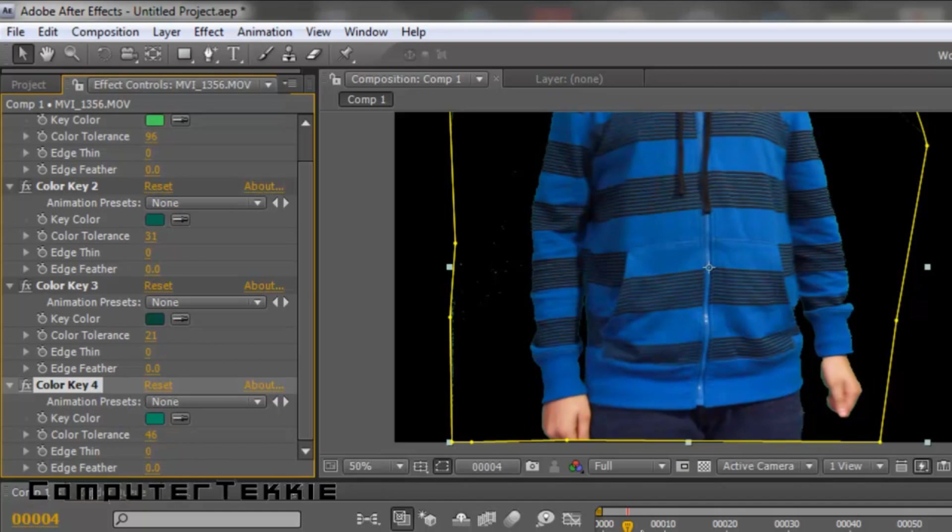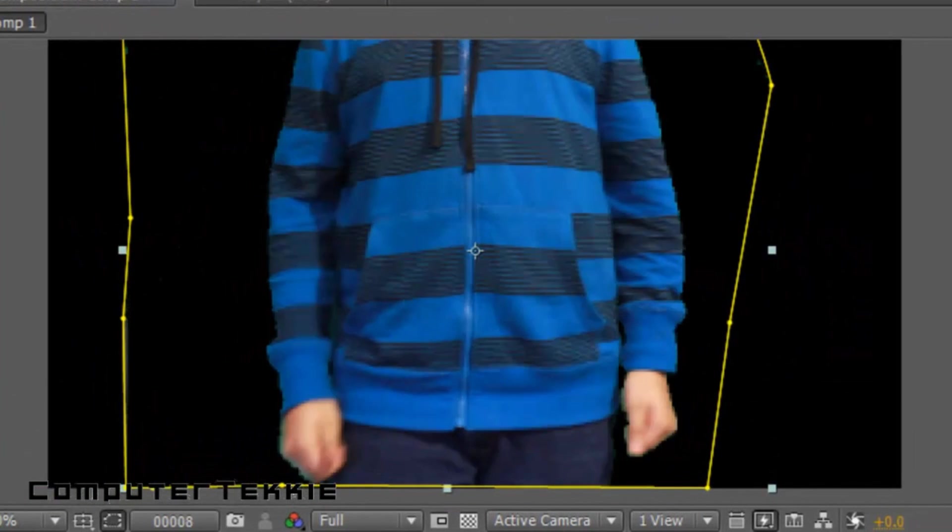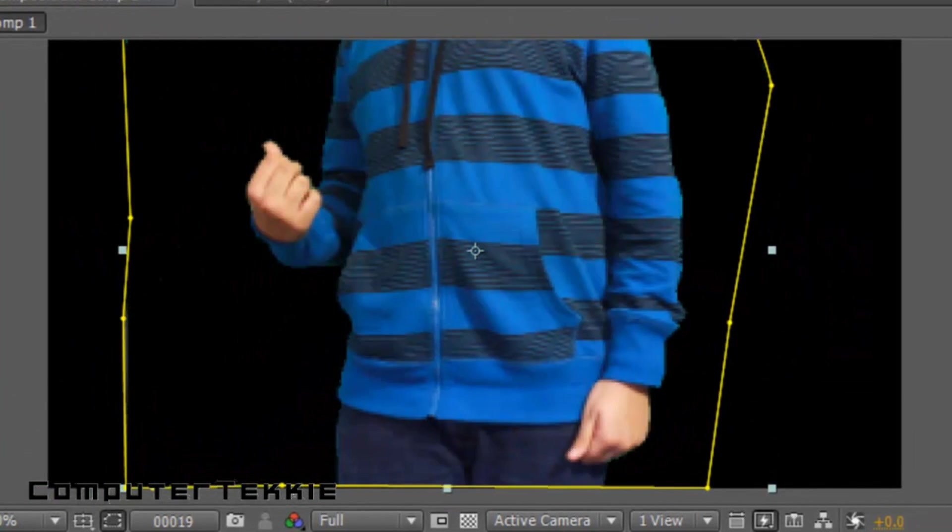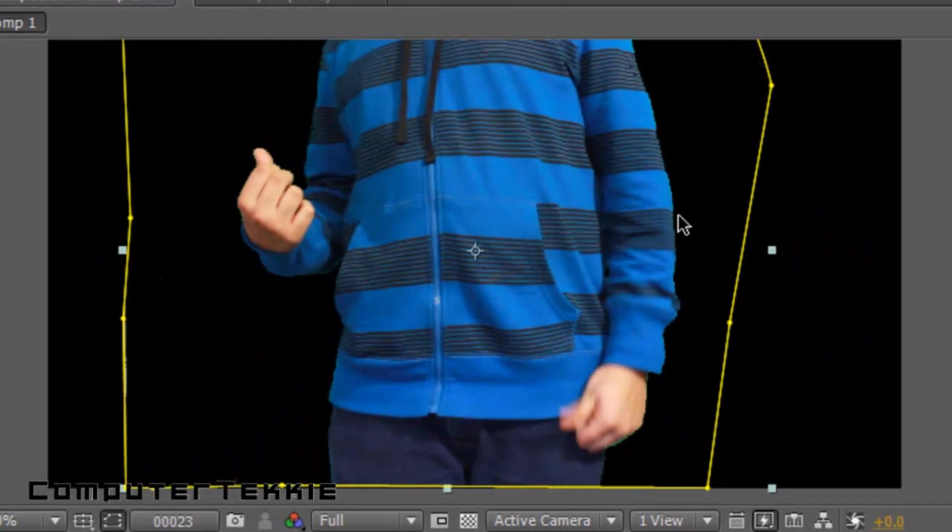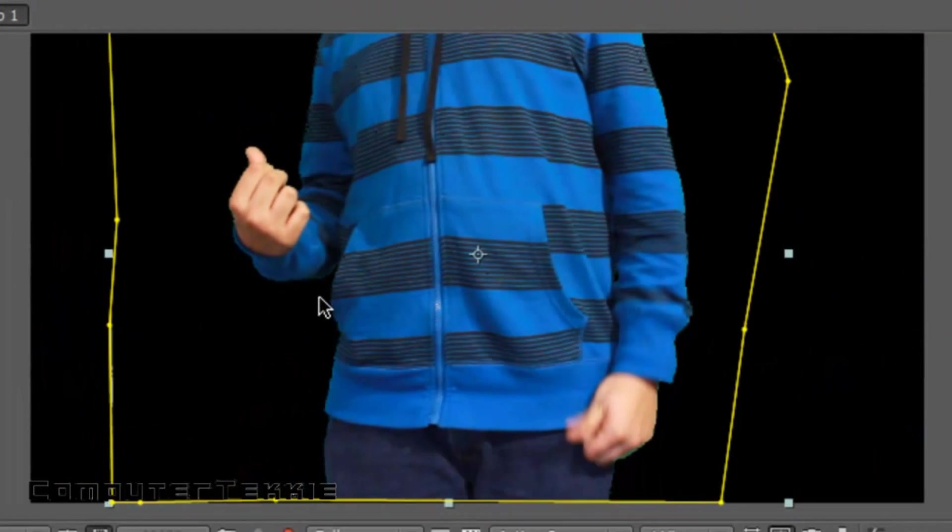And so if you notice, while I'm moving around, you can still see kind of a little bit of green. And that doesn't look very good.